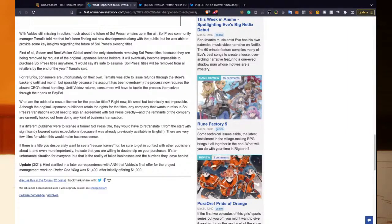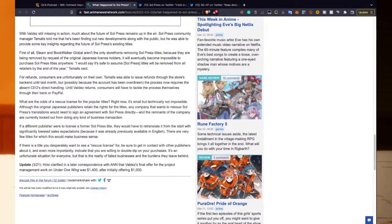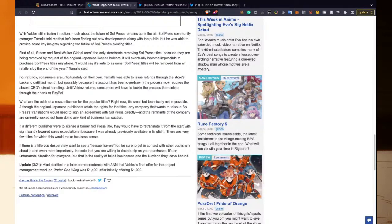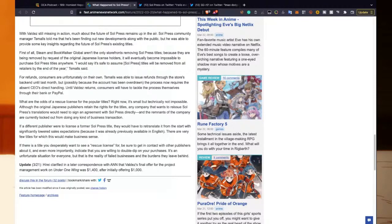For refunds, consumers are unfortunately on their own. T Smalls was able to issue refunds through the store's back end until last month, but possibly because the account has been overdrawn, the process now requires the absent CEO's direct handling. Until Valdez returns, consumers will have to tackle the process themselves through their bank or PayPal.